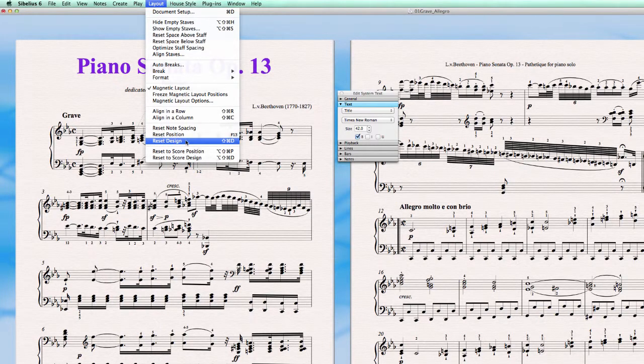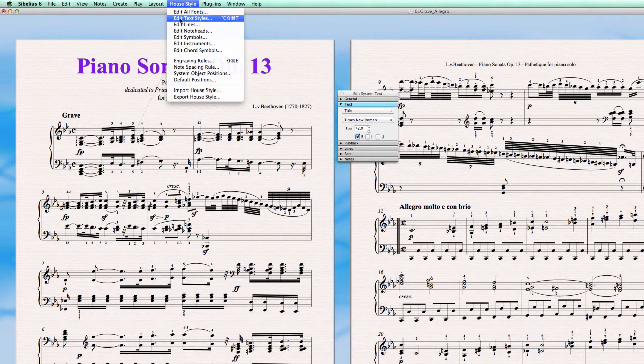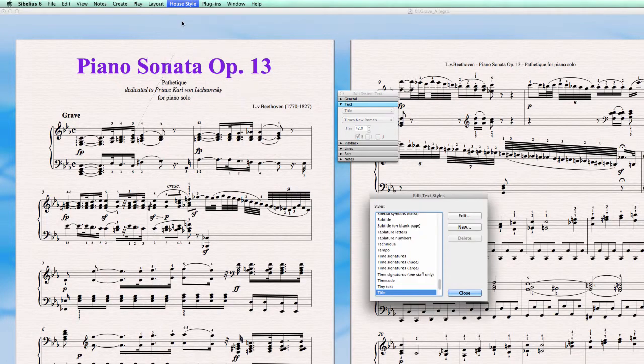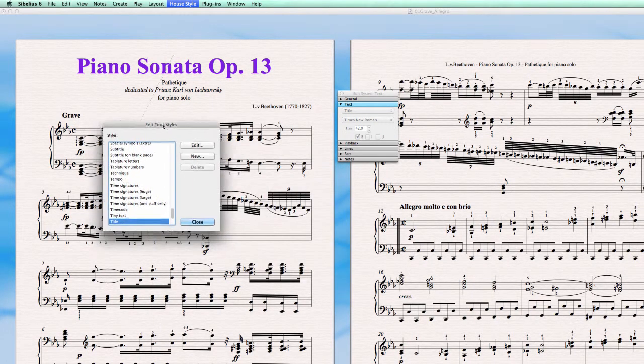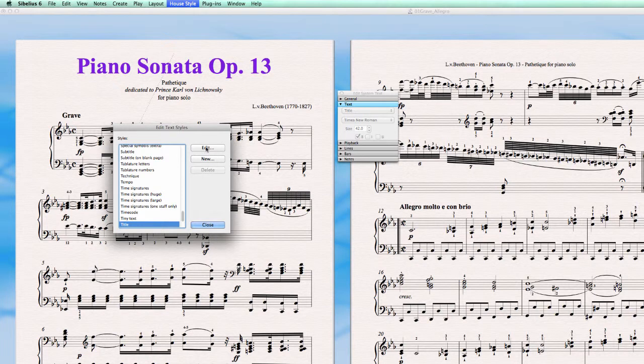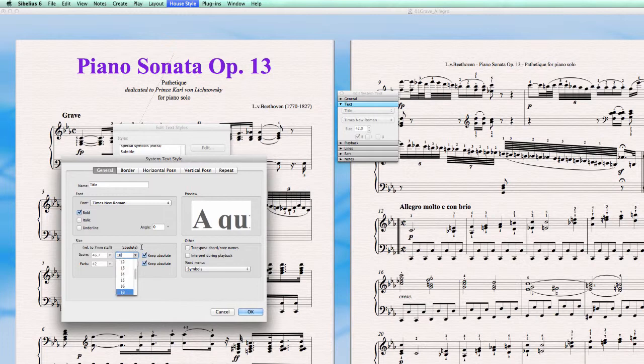If I would for example do a reset design, this would go back to whatever I have set in this text element here. So for example let's see the title. I will give it a size, let's say 18. It's clearly visible what is changing.